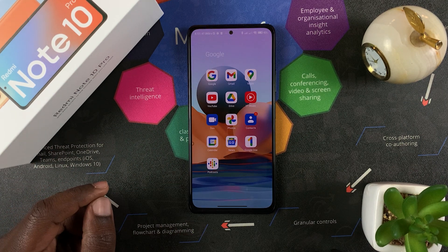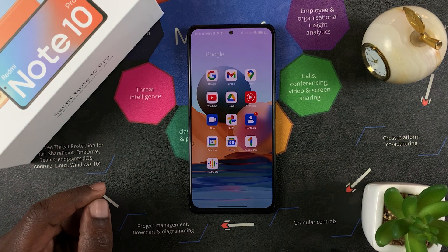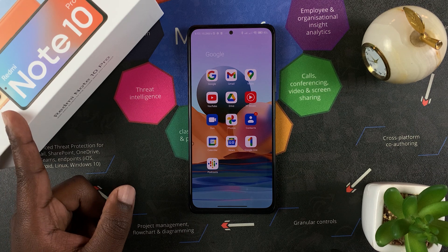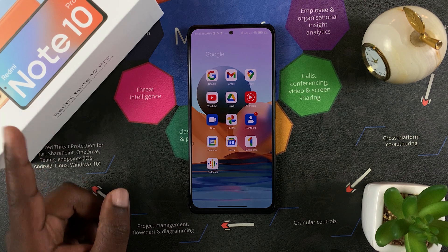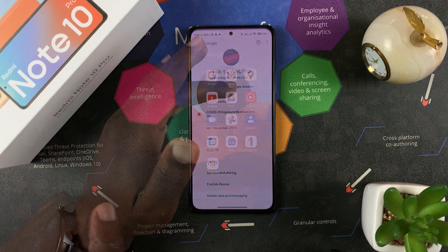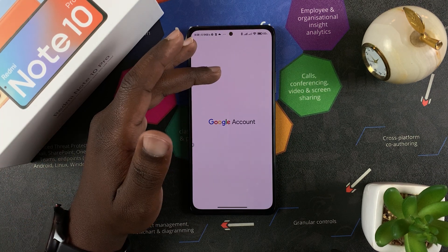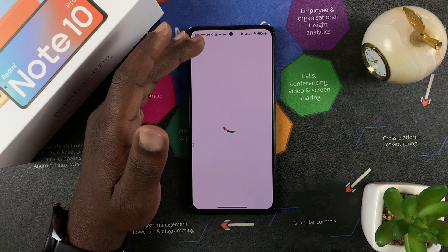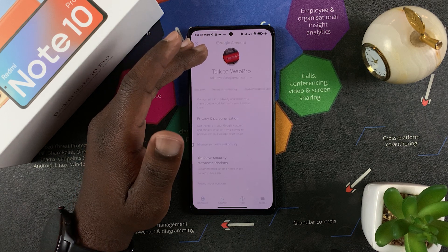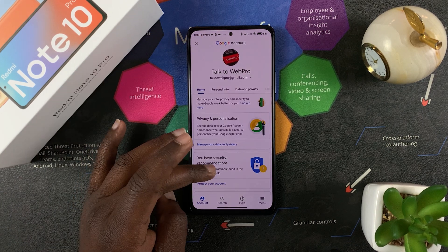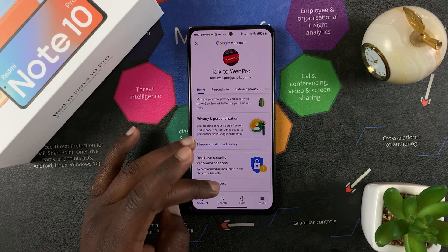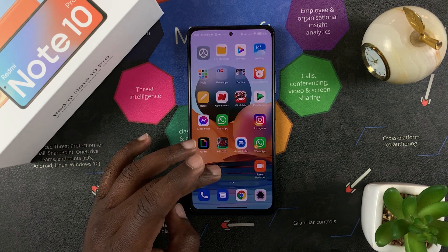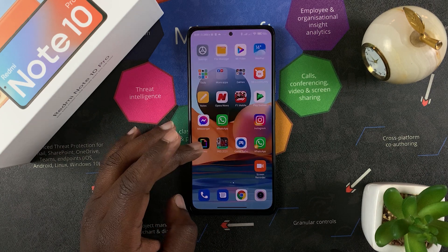And that's basically how to remove a Google account from the Redmi Note 10 Pro. Thanks for watching — leave your comments and questions down below, don't forget to share and subscribe for more tips. Until the next one, my name is Chris and I'll talk to you guys soon.